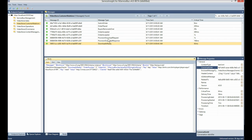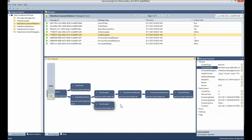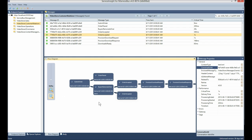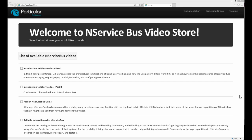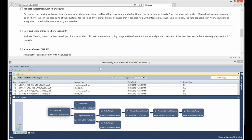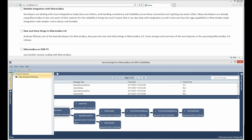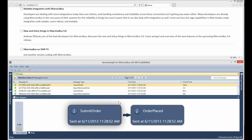I can also see the body of each individual message. Now let's see how this is generated dynamically when I activate the video store sample. Going back to the nServiceBus video store sample, I'll select a couple of videos I'd like to purchase and place an order. Once that order has been placed, I can click the refresh button here and see the updated order in my view.